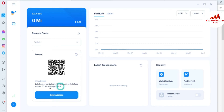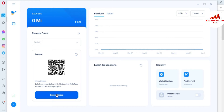This is my IOTA wallet address. This is my wallet address. If I need to deposit to my account, I must get this wallet ID first. I am going to click on Copy Address.